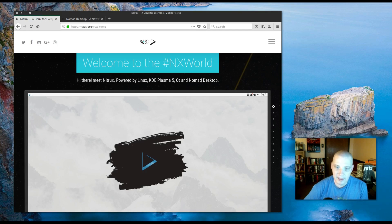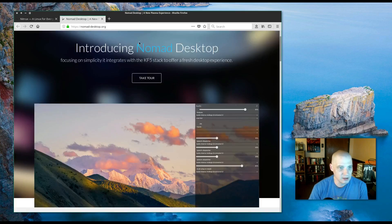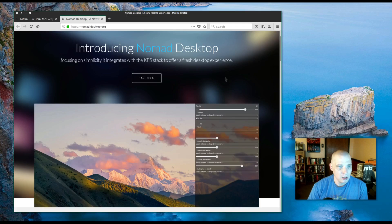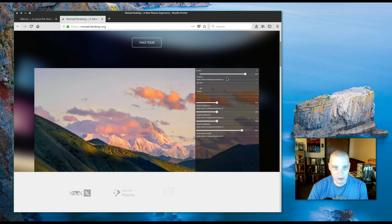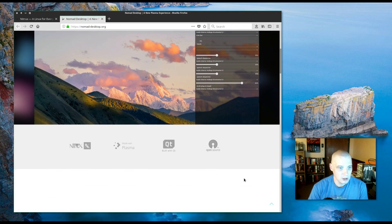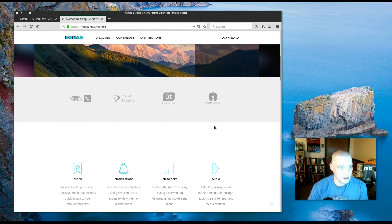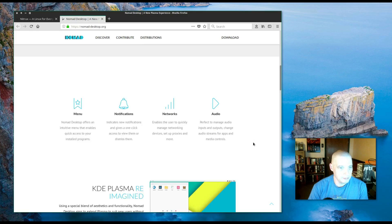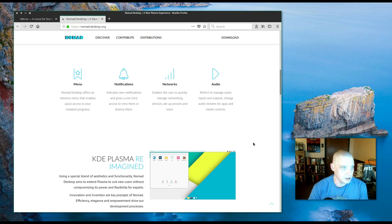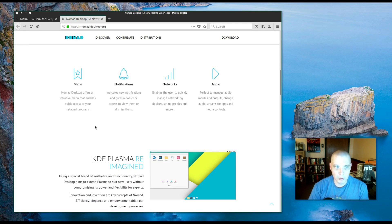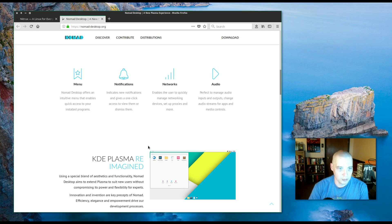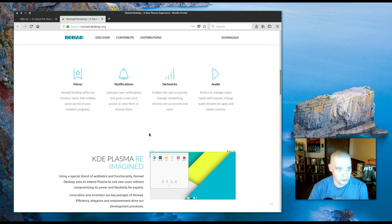It uses the Nomad desktop though. Basically, it sits on top of KDE Plasma. Looking at the Nomad website here, the Nomad desktop offers an intuitive menu that enables quick access to your installed programs, so it offers a unique menu system.